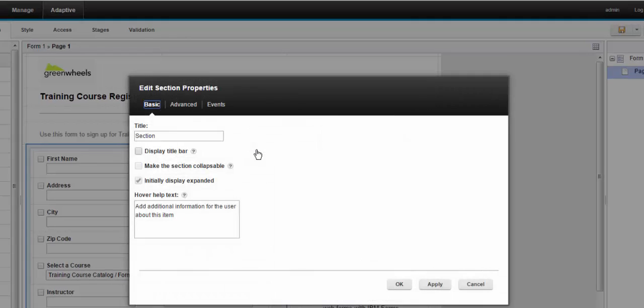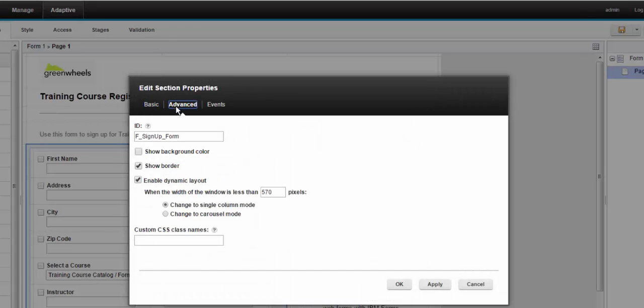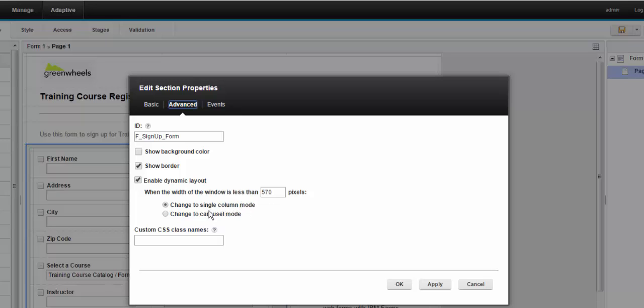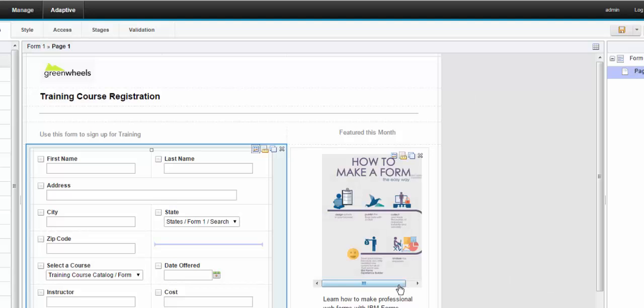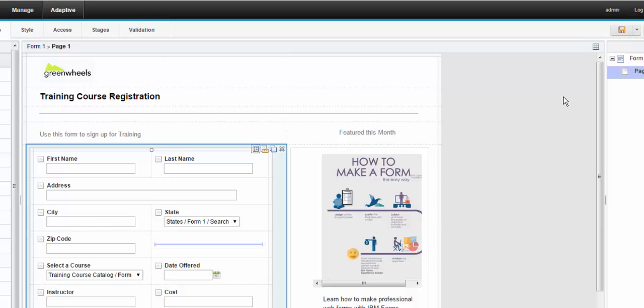And then I have dynamic behavior in each of the sections that says collapse to one column inside the section at 570 pixels. You can choose whatever breakpoints you want, of course, to target the device or to suit your application needs.